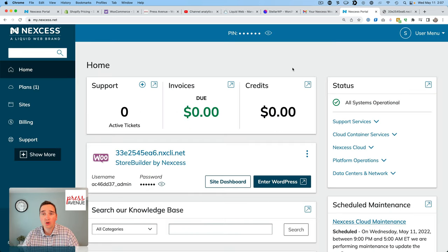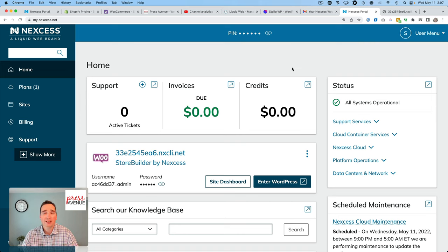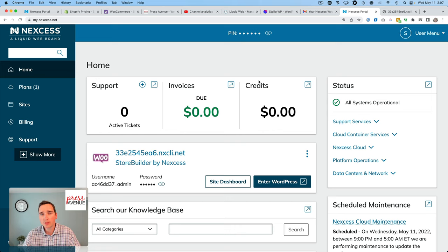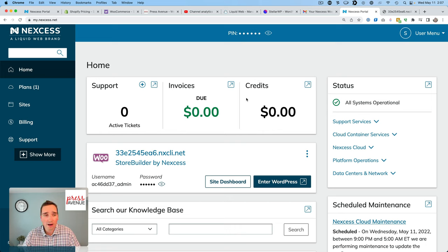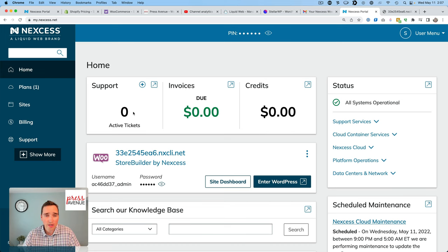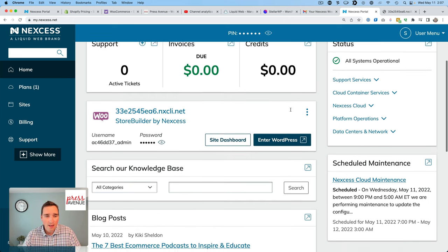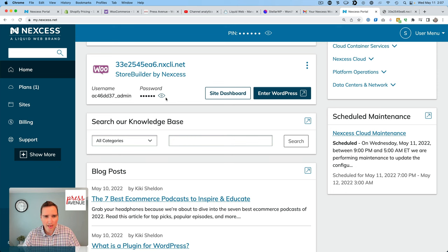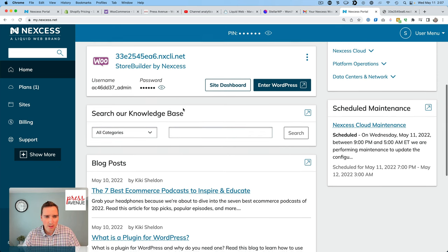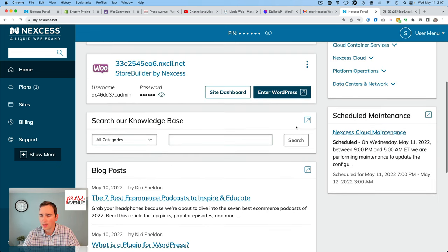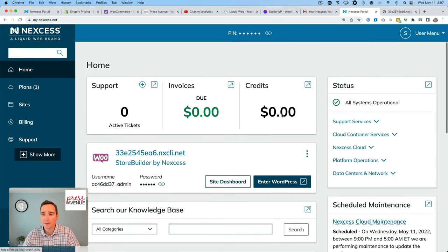All right. So it was created. It took exactly, I think, eight minutes, like the email says, two to eight minutes. They sent me two emails, a purchase receipt, and then a link to get to this dashboard. I clicked it and here I am. Pretty good looking dashboard. It shows I have no support tickets. I don't owe anything. I don't have any credit. But this is my WooCommerce store with the username and password.